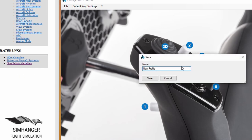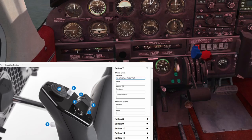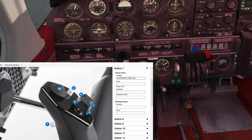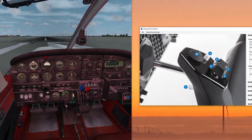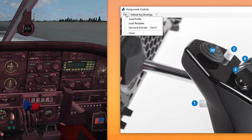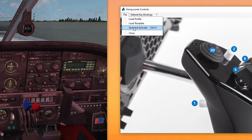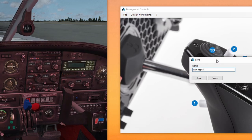You'll notice that the repeat box is ticked — as I hold that key down, it will continue that action, which is what I want. I do exactly the same for decrease throttle and paste that in. I now need to save these changes, so I'm going to go to Save and Activate. I'm not going to overwrite an existing profile — I'm going to create a new profile. I'll call it 'new profile test' and save that. By activate, it means push it through to the flight simulator. That was definitely working — no problems at all. I'm now going to load a template, the default template, save it under the name 'new profile default', and then activate it to push it through to the flight simulator.